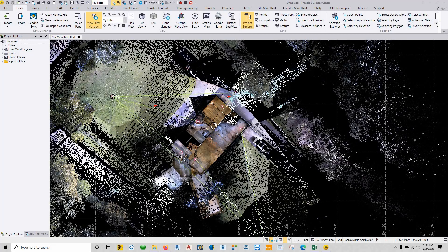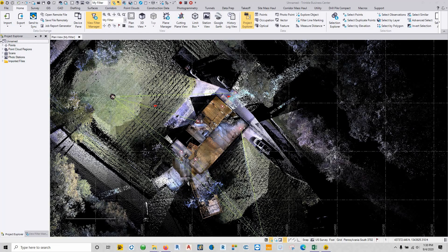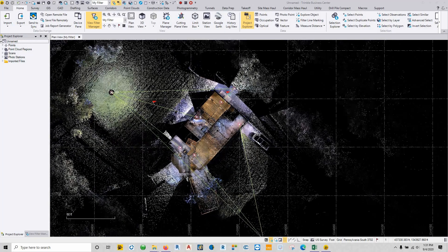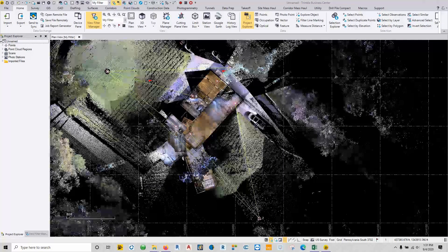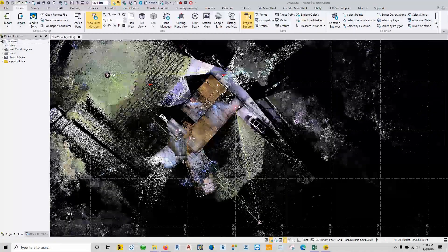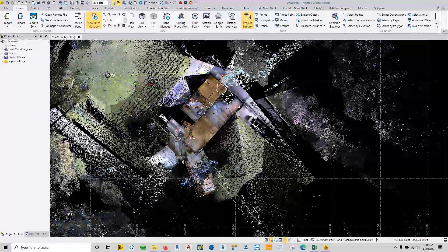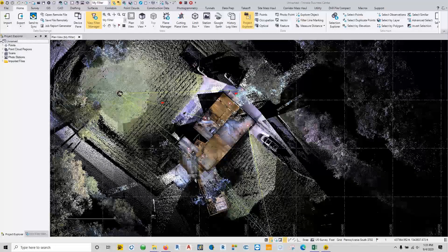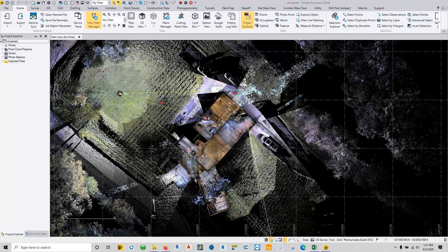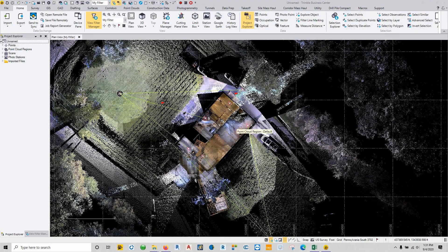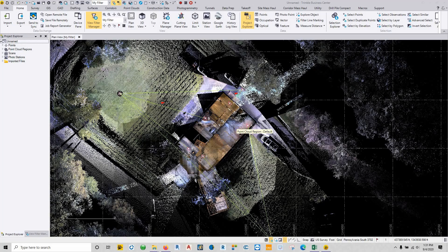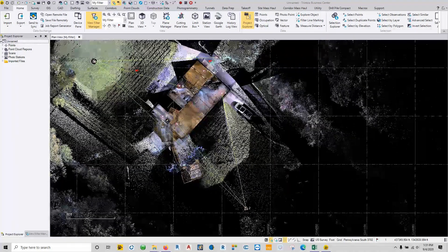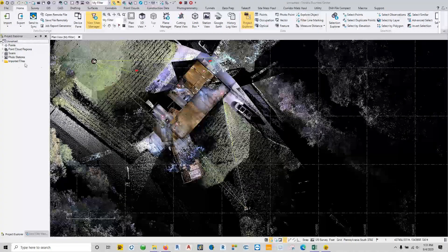A lot of times what I'll tell people to do is do your station setups outside, gather all the information that you can, and when you work into the building, back sight back outside. But once you're in, just do scan stations and let it scan, and then do the registration in post. So that's what happened here with this project. Scan a bunch around the outside.